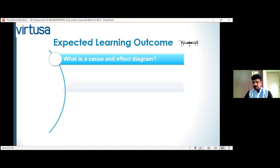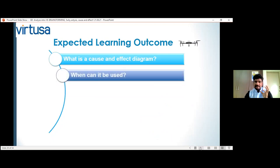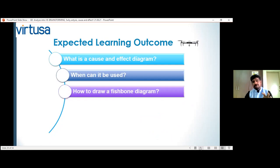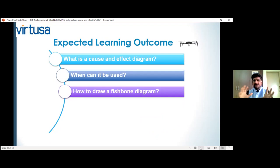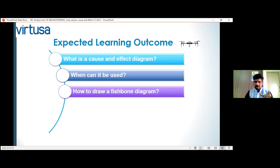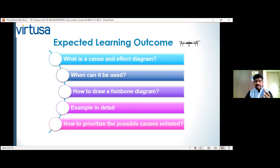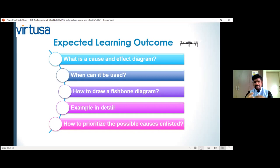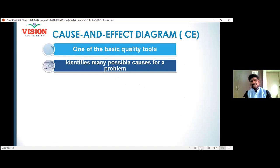We are going to see what the cause and effect diagram is, when it can be used, and how to use it. The cause and effect diagram has two other names - it can be called a fishbone diagram, and also as an Ishikawa diagram. It will help you to prioritize the possible causes - the possible X factors which are creating the problem.